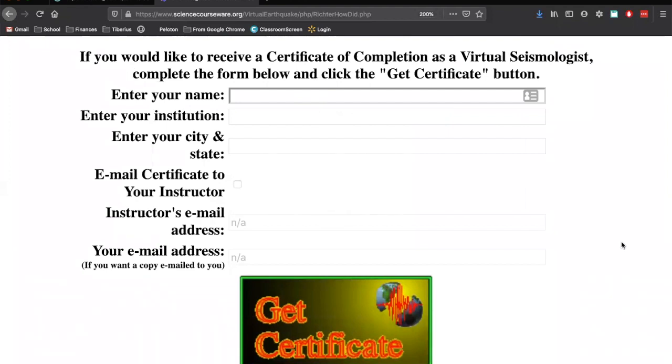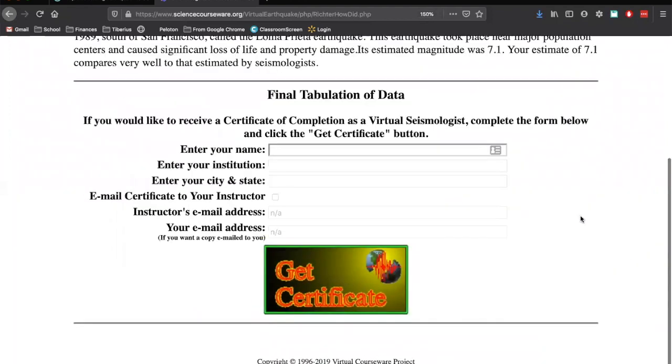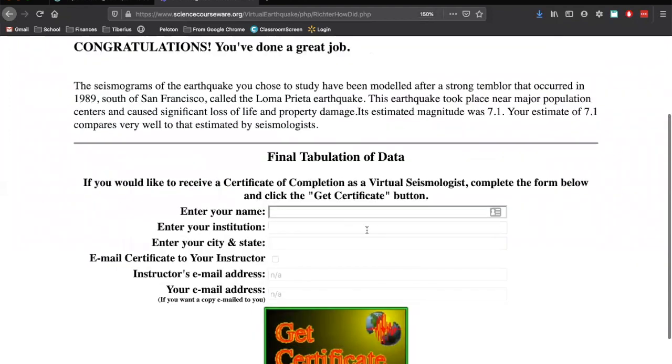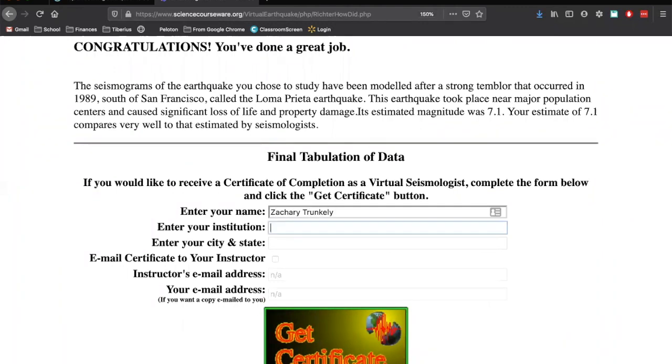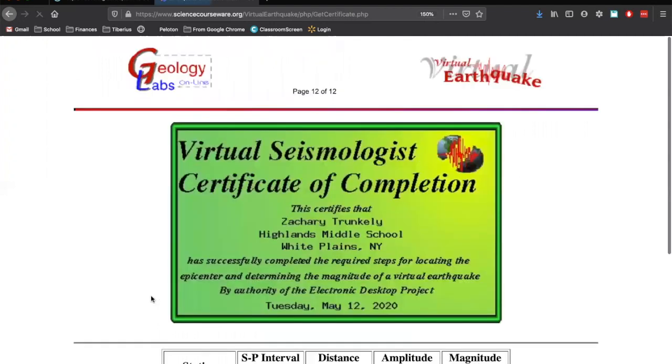The last thing you're going to do is create your certificate. So all you're going to do here, just type in your name. Type in your institution. So that's the school you go to. That's going to be Highlands Middle School. And your city and your state is obviously going to be. Email certificate to your instructor. No, I don't. I don't want you to do that.